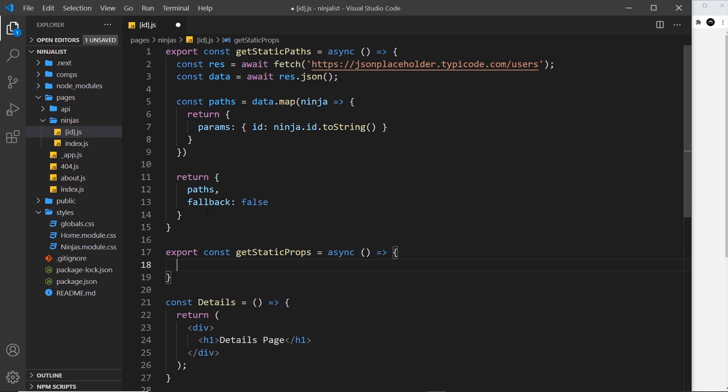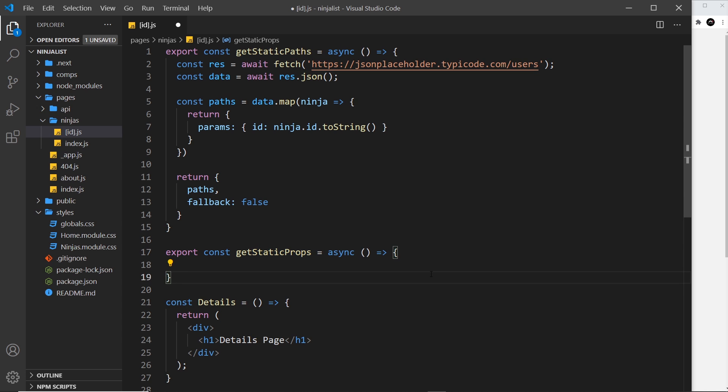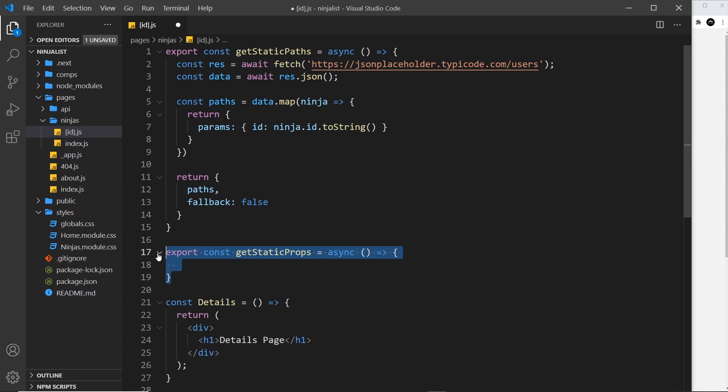So in here we need to get the data for each individual ninja and then return it so it can be pumped into the component itself. But how do we know the id of the ninja that we want to get? Because we have to make a fetch request 10 different times to 10 different ninjas.